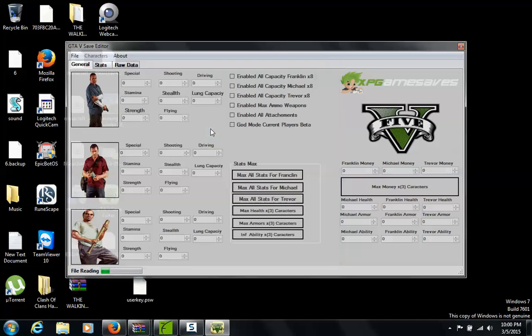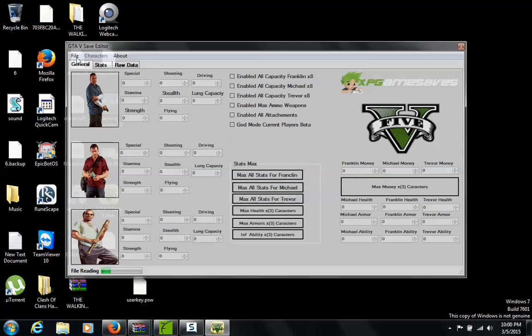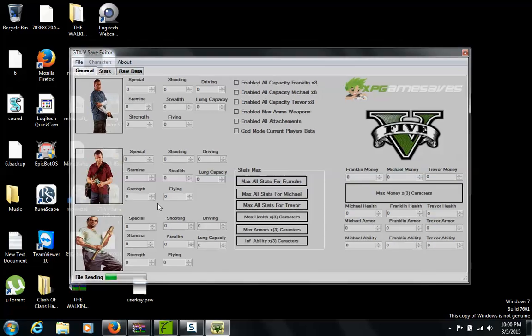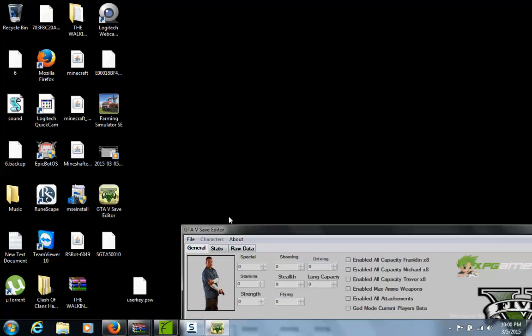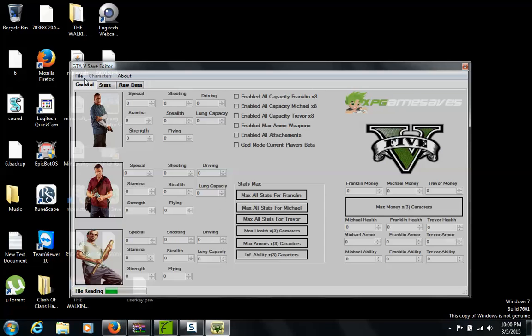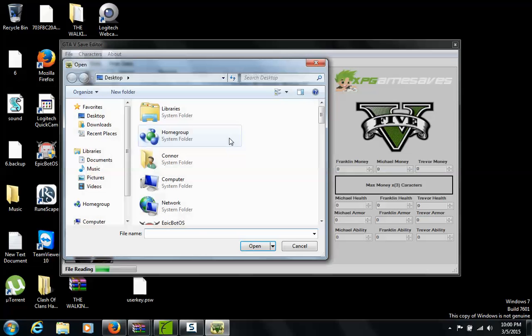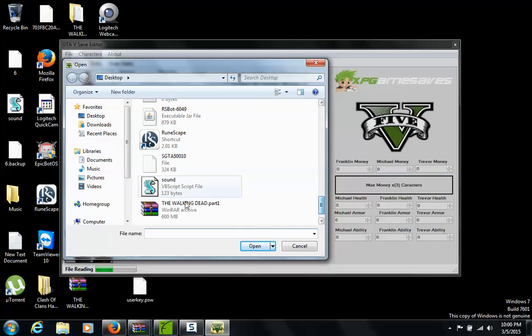Mine's right here. Oh no, nevermind that wasn't the right one. Oh alright, it will be like SGTA something. I don't know what numbers it will have after it but, ok I see SGTA.